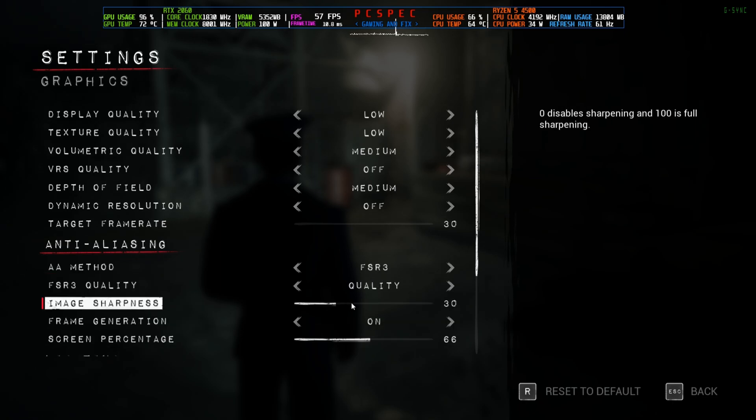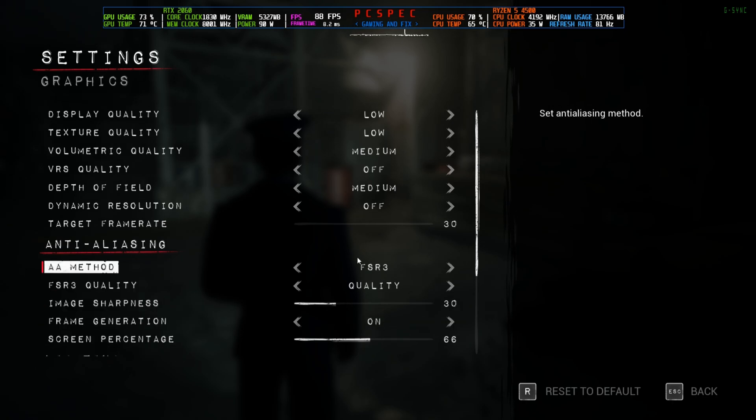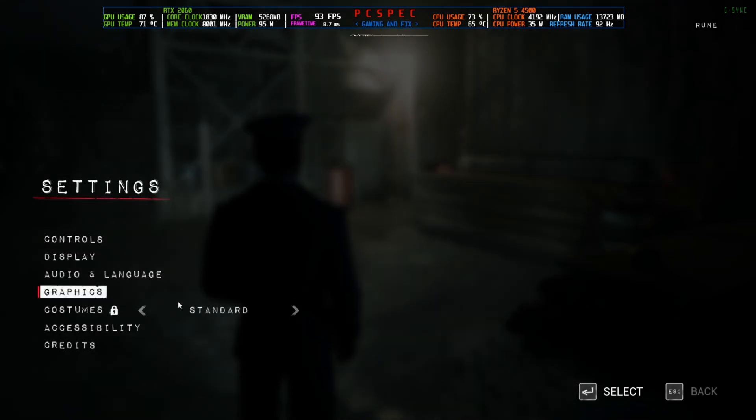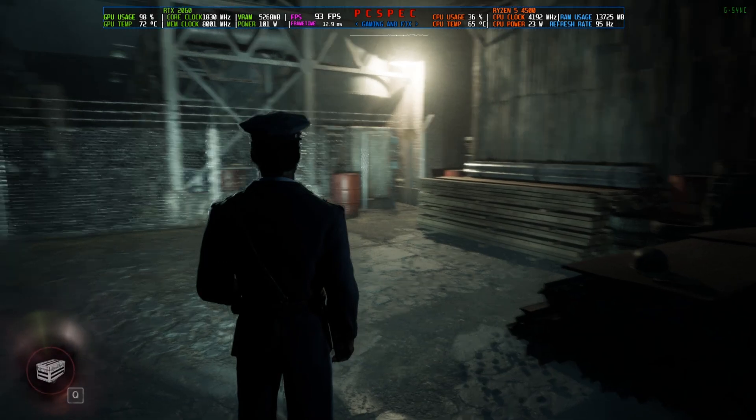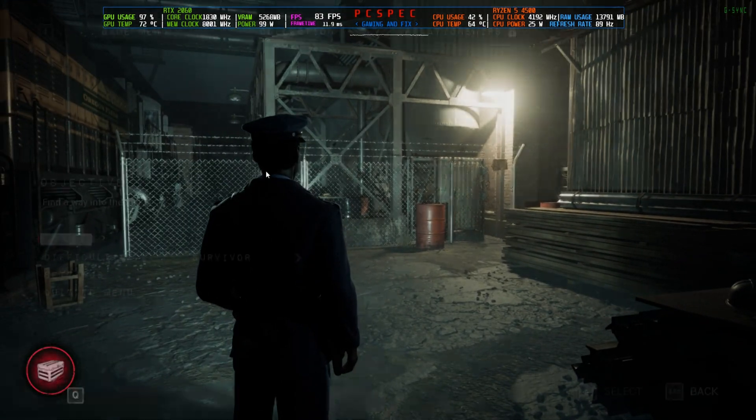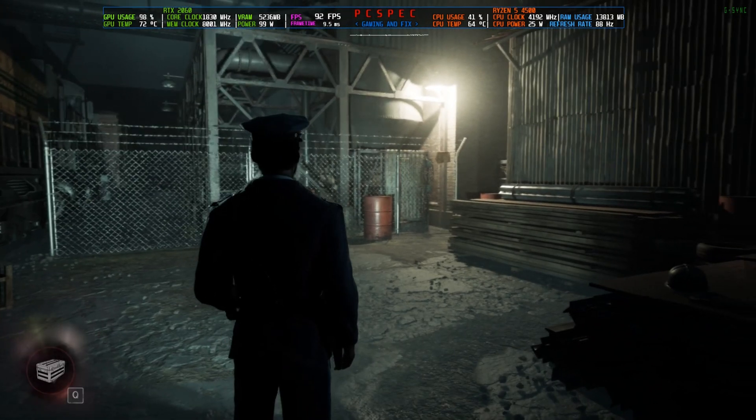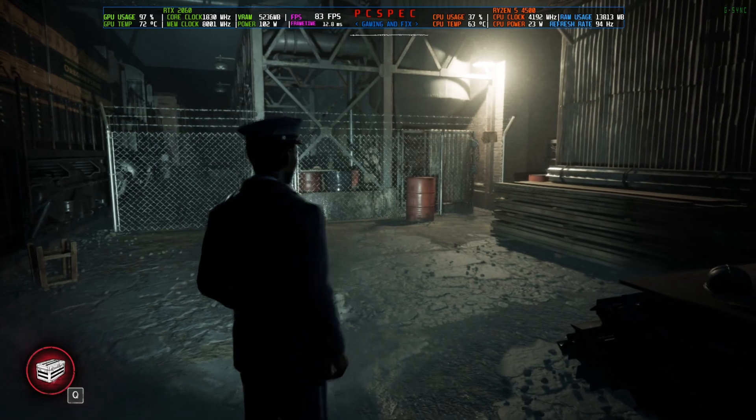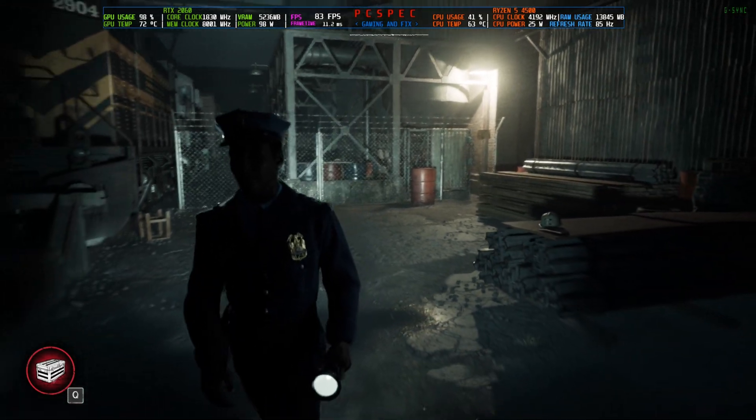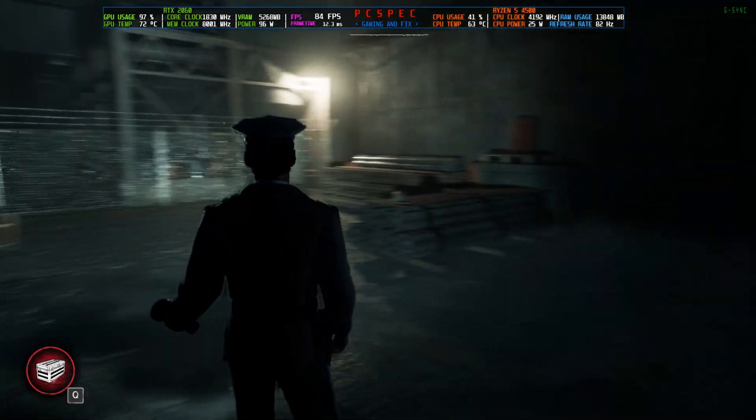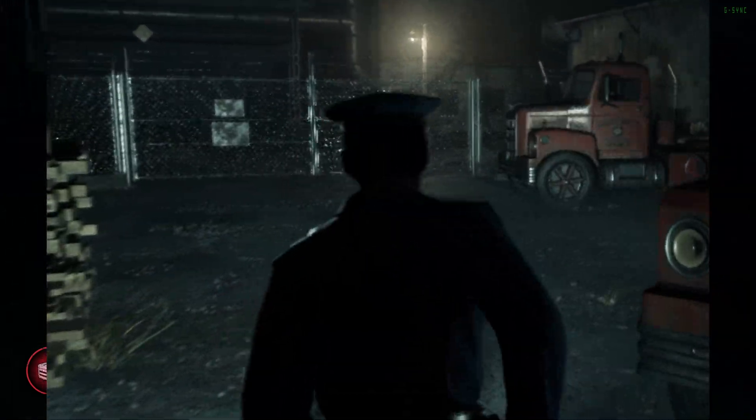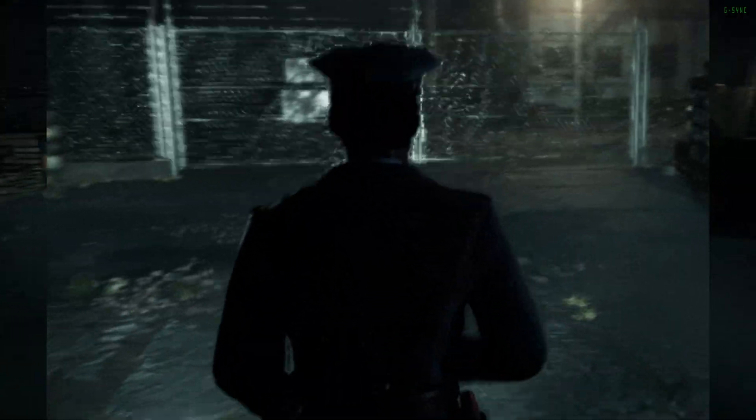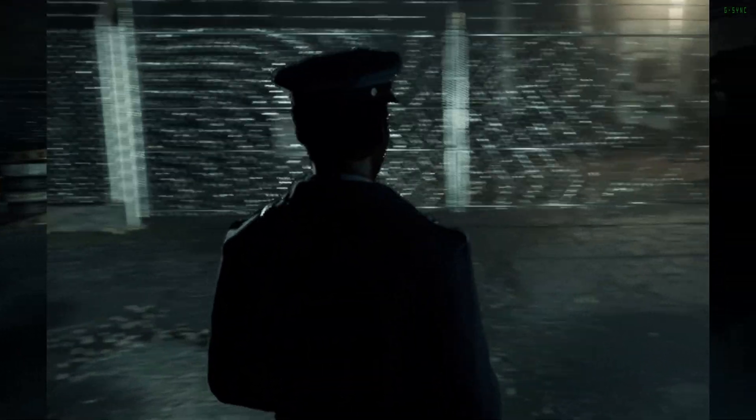But if I switch to FSR 3 quality, you can see the frame generation is clickable. I have turned the frame generation on and you can see the FPS right here. The FPS has boosted somewhat, from 60 to around 80. But if you look closely at the character's head, you can see very much flicker and anti-aliasing jagged edges.